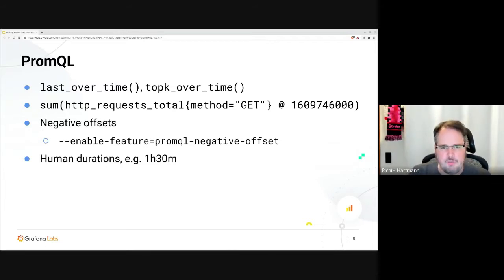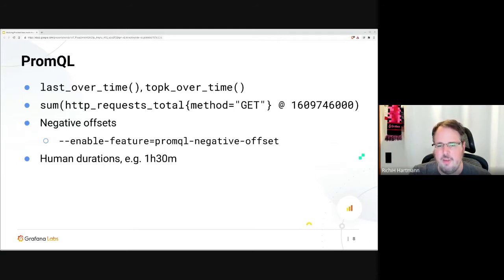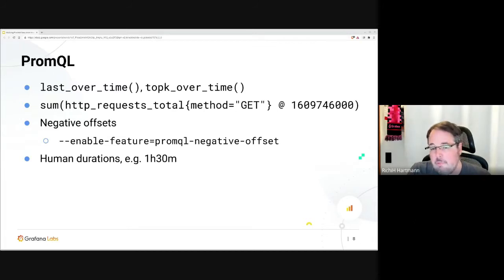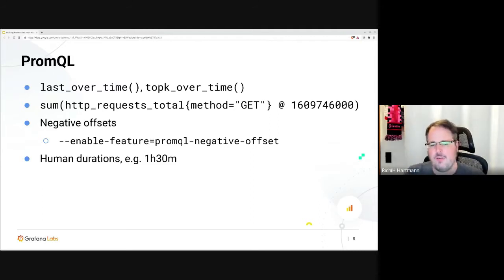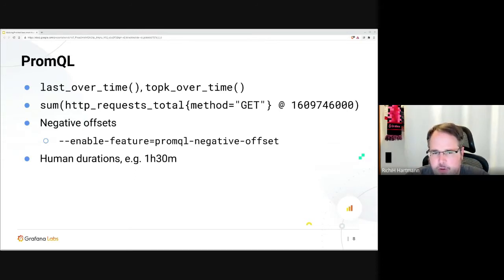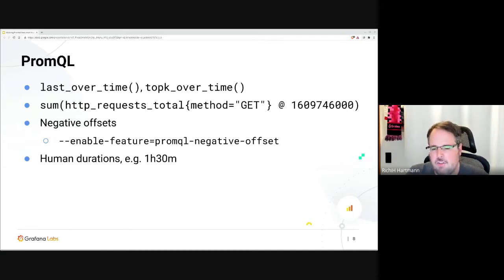We have the @ modifier, where you can determine at what specific time and alignment you would like your queries to have. We have negative offsets, which are hidden behind a feature flag for the simple reason that this might break a few assumptions of caching frontends. It's at least for this major version behind the feature flag, yet super nice, super useful — try it out. And we also have human durations: you don't have to write '90m' or do the math in your head. You can just write it as such, and it just works.